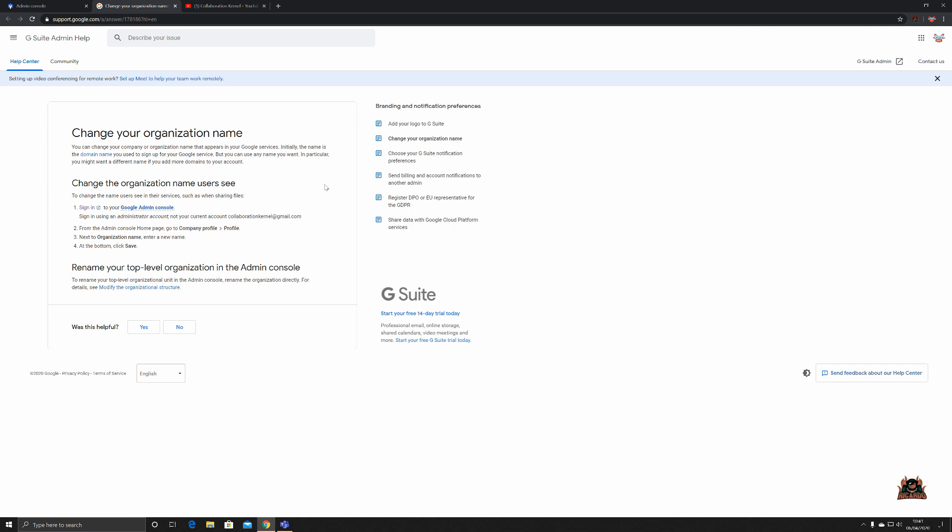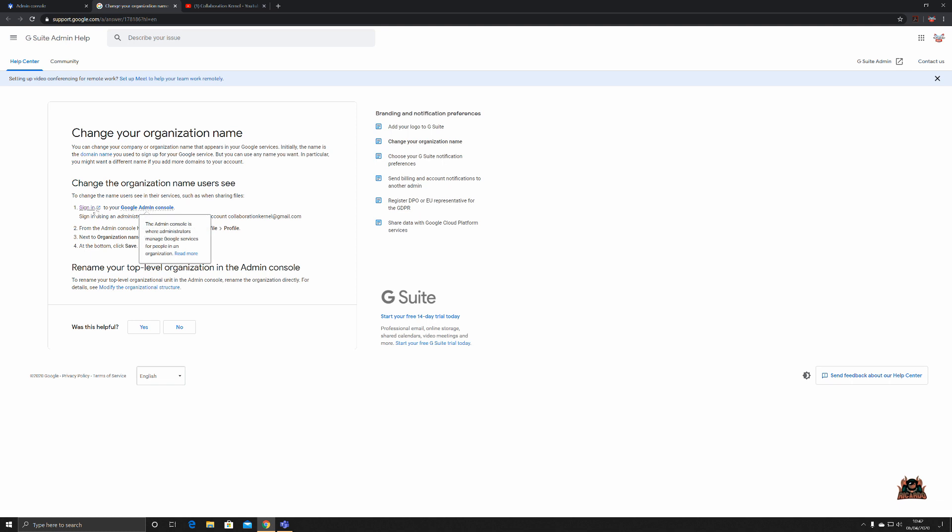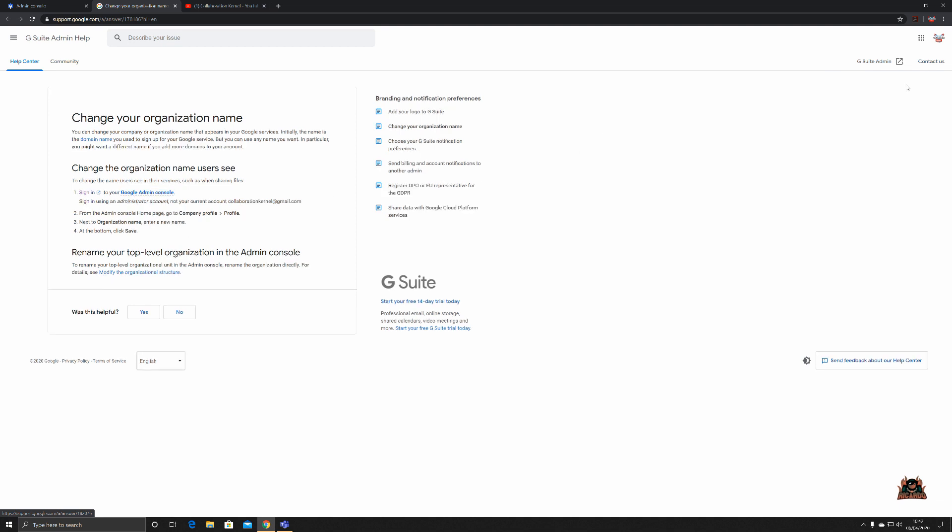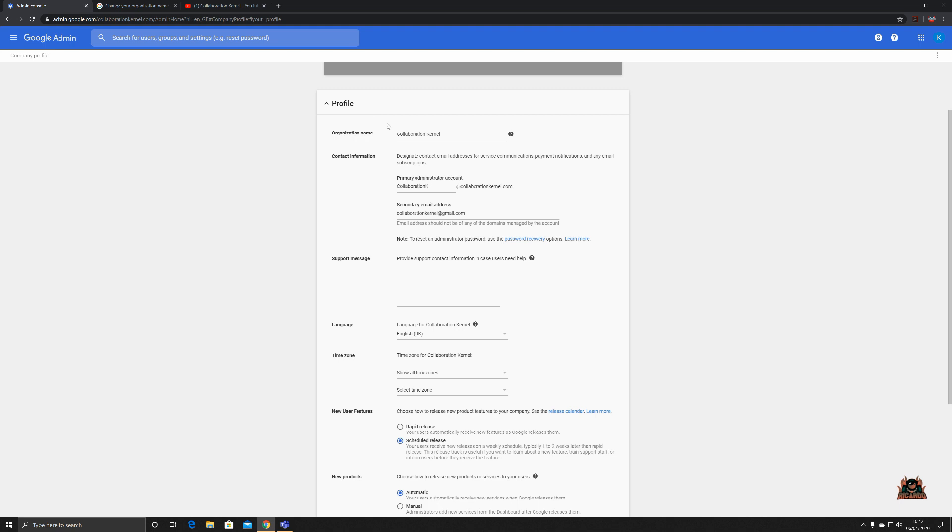Perhaps you have a top-level company and you want different domains like a European, a UK, United States instance. Change the organizational name users see. So to change the name users see in their services, such as when sharing files, it gives you all the information you need into the console. Company name profile, next to organization, enter a new name. Couldn't be easier, but the help is there to help you.